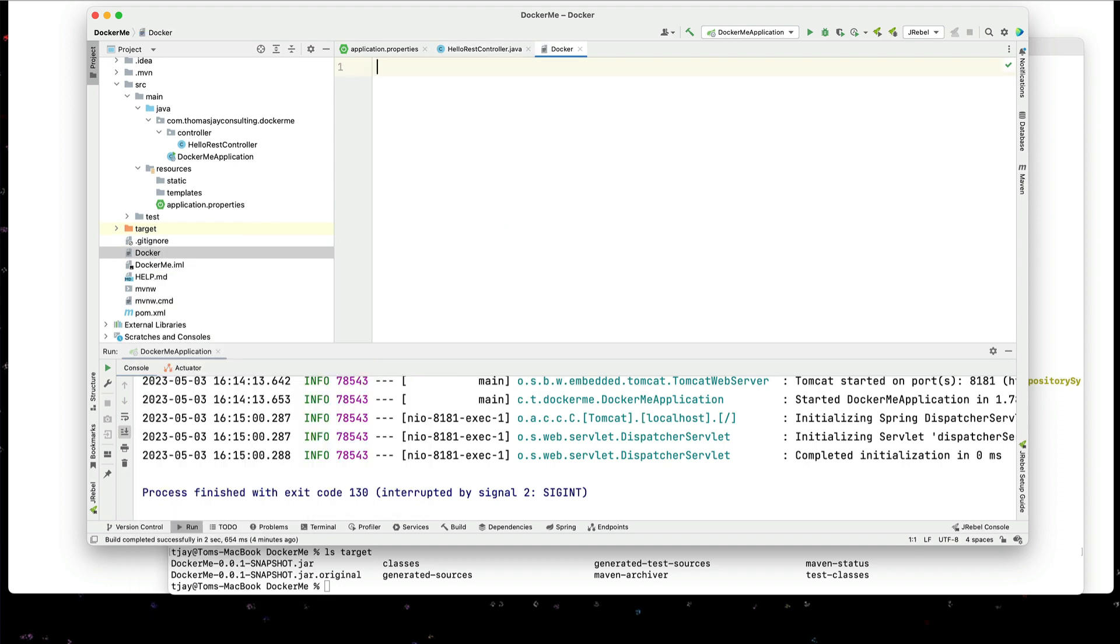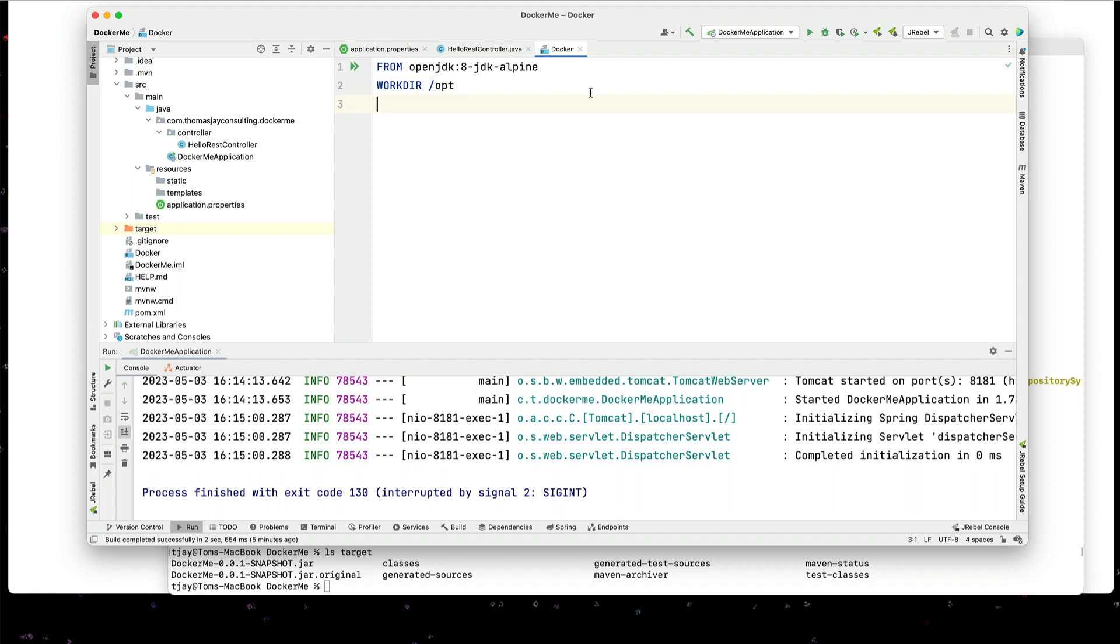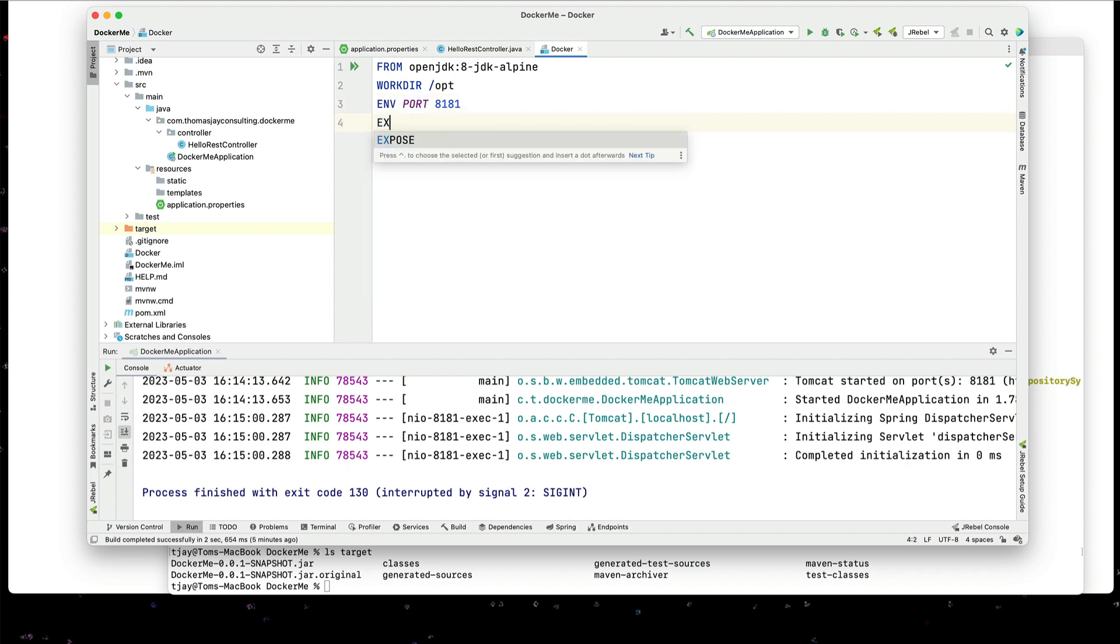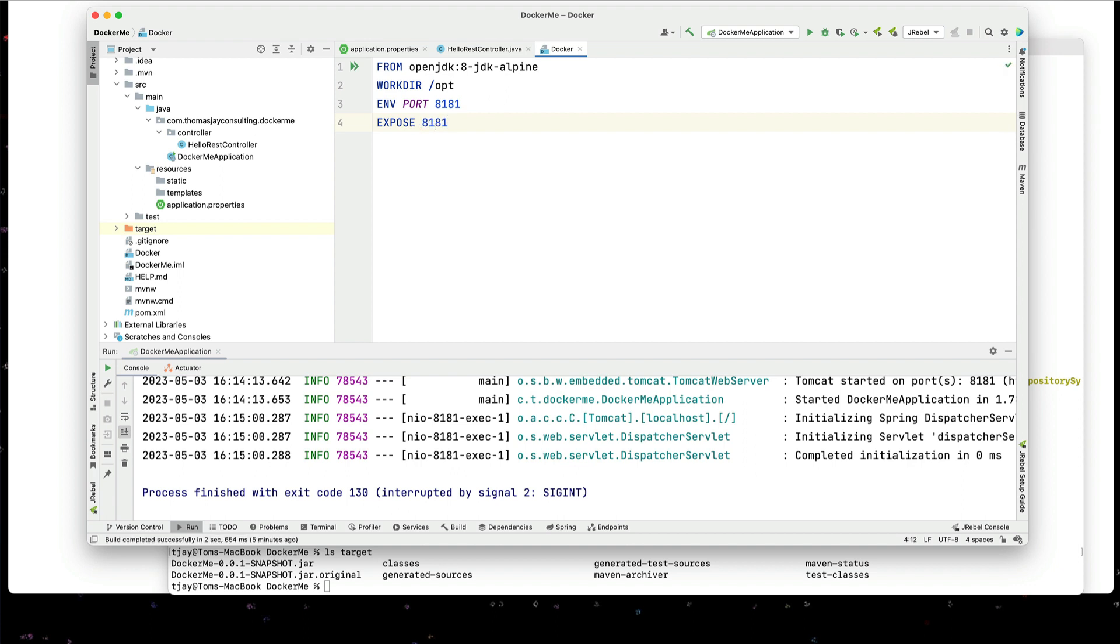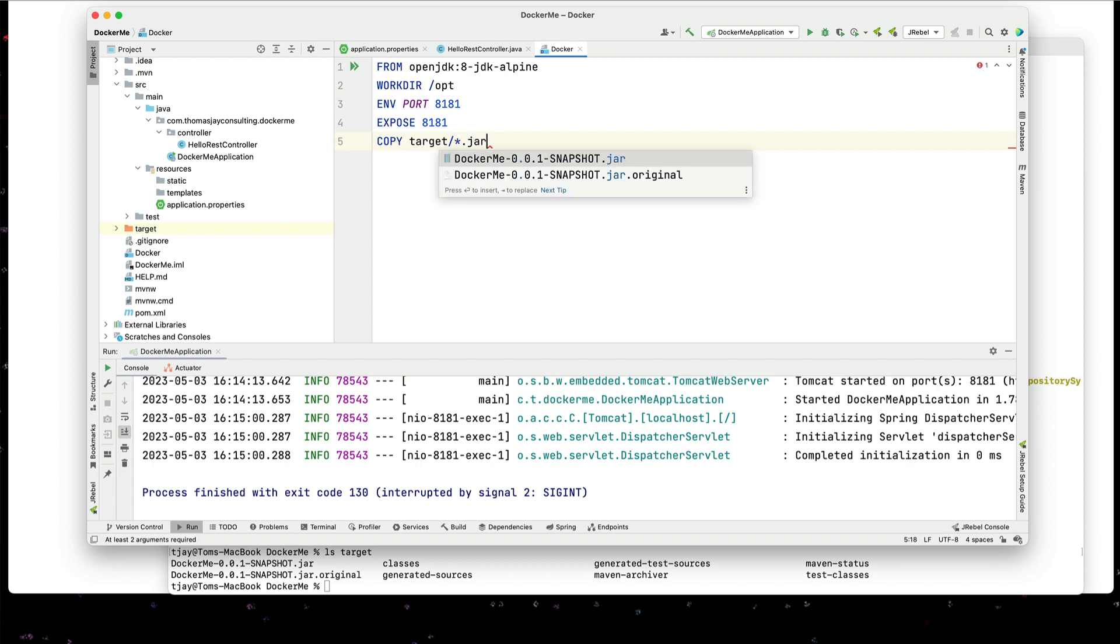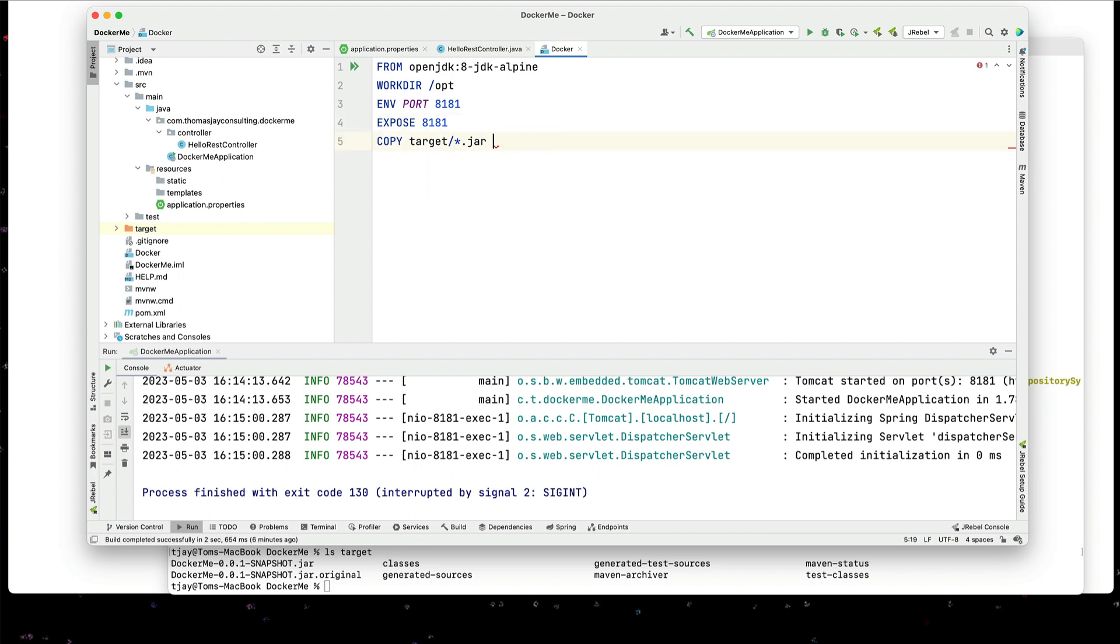And we can go through and quickly. I'm going to use jdk8. I'm going to set a work directory in the slash opt. I'm going to open up a port 8181. I'm going to expose 8181. I'm going to copy the target slash star dot jar. Remember there's only one jar file in here. I'm going to copy that into our working directory slash opt slash app dot jar.